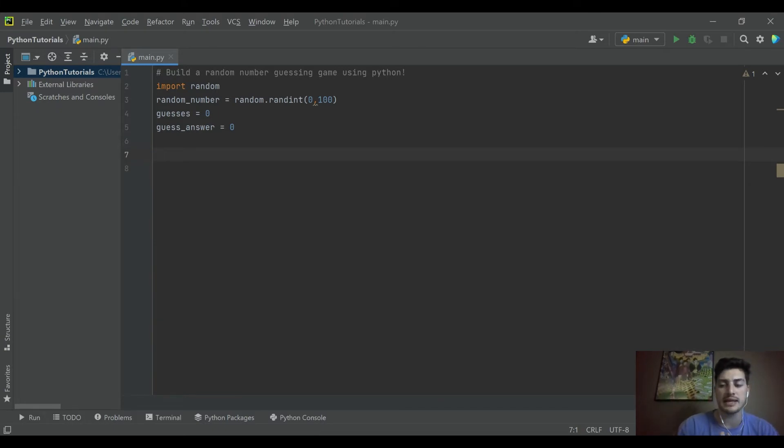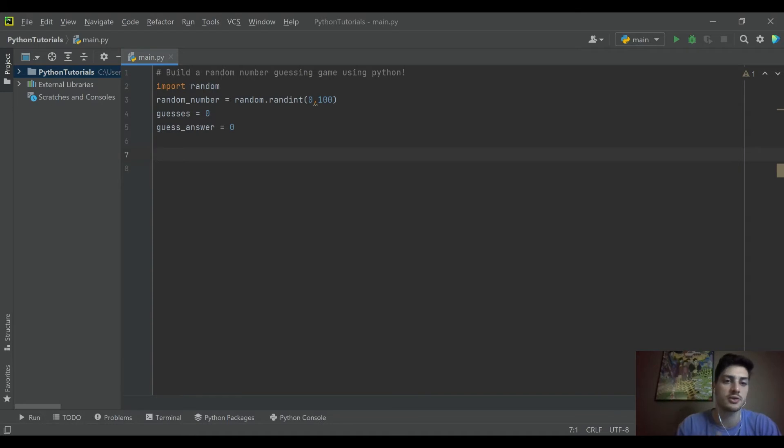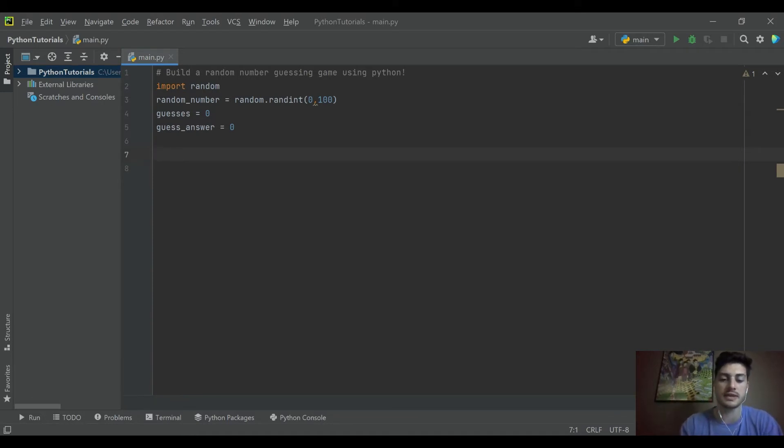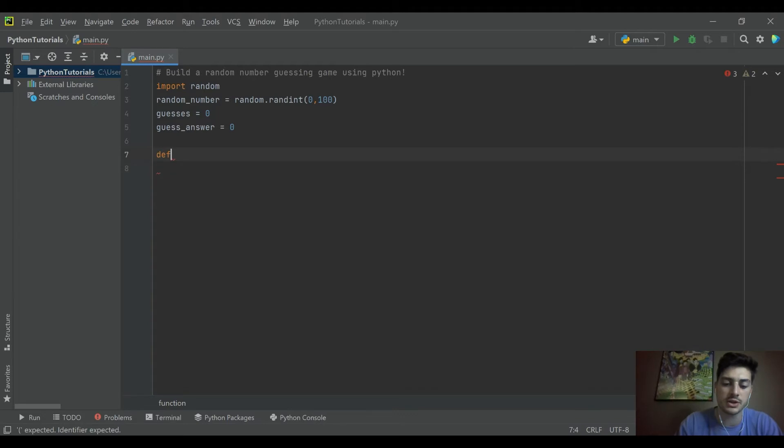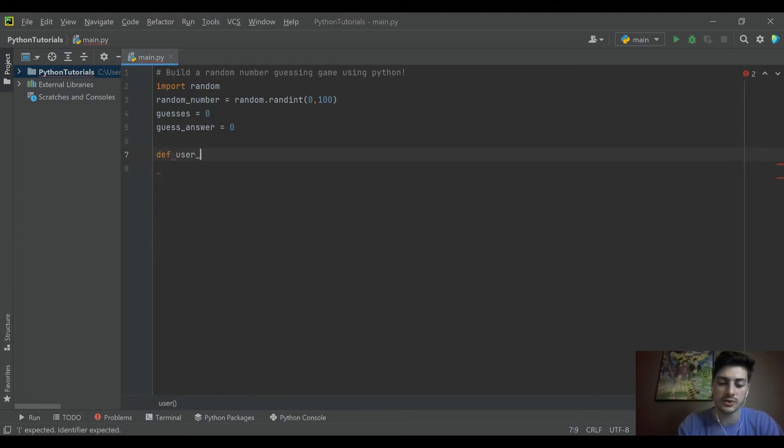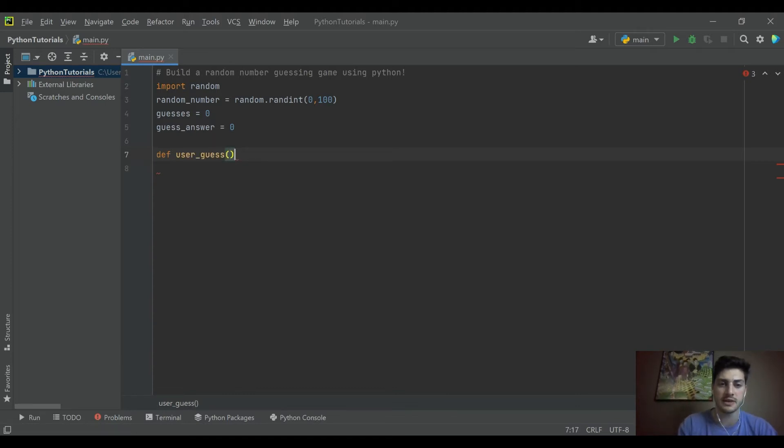So let's go ahead and take a look at actually creating the function. So let's say the actual action of guessing we'll create a little function and we'll call it user_guess. And it doesn't need to pass any variables in.